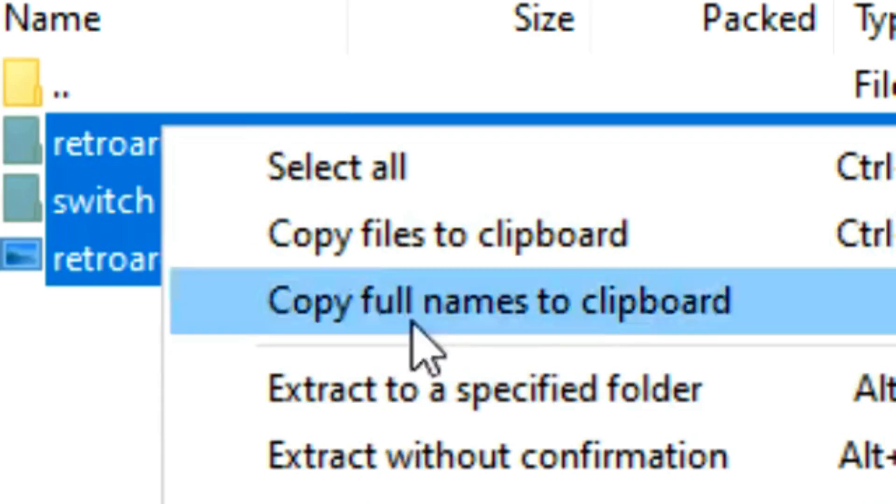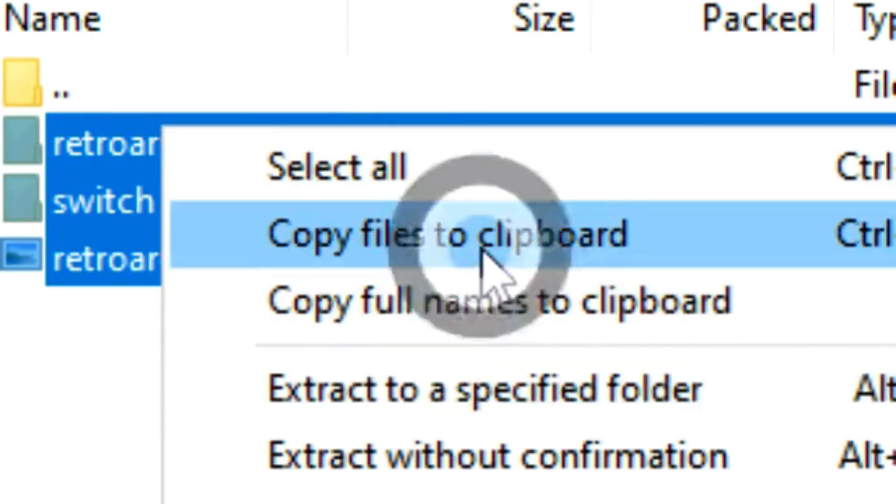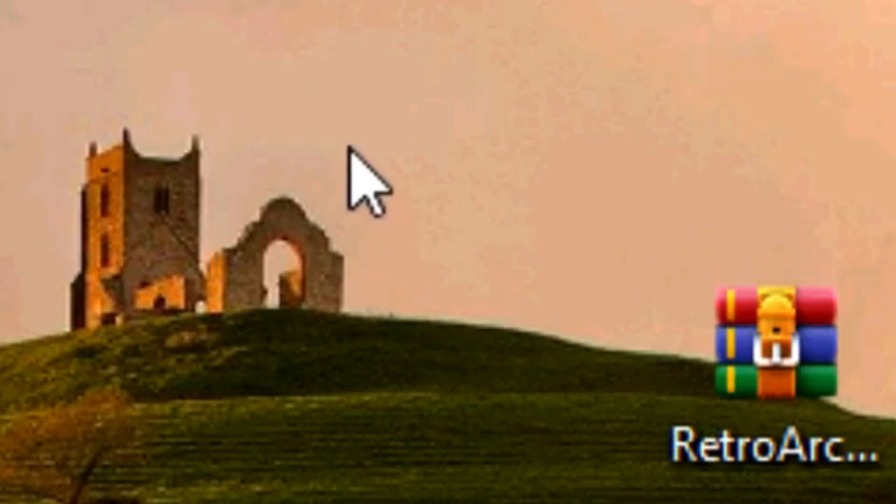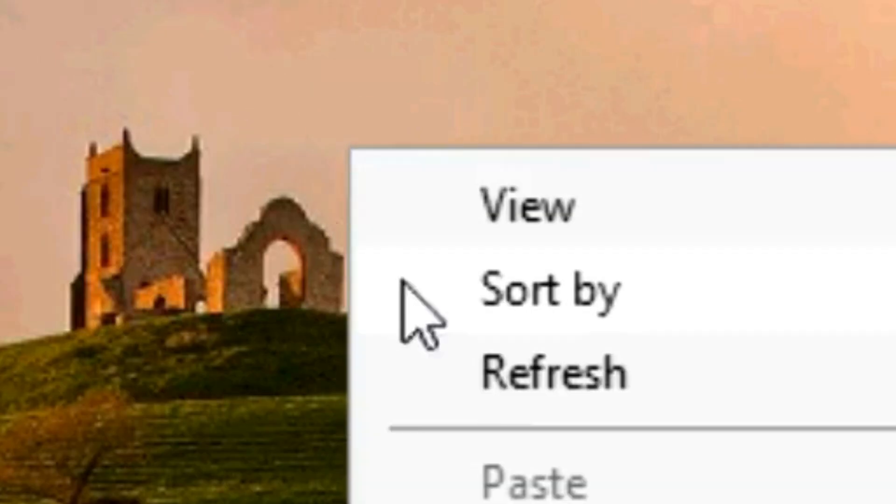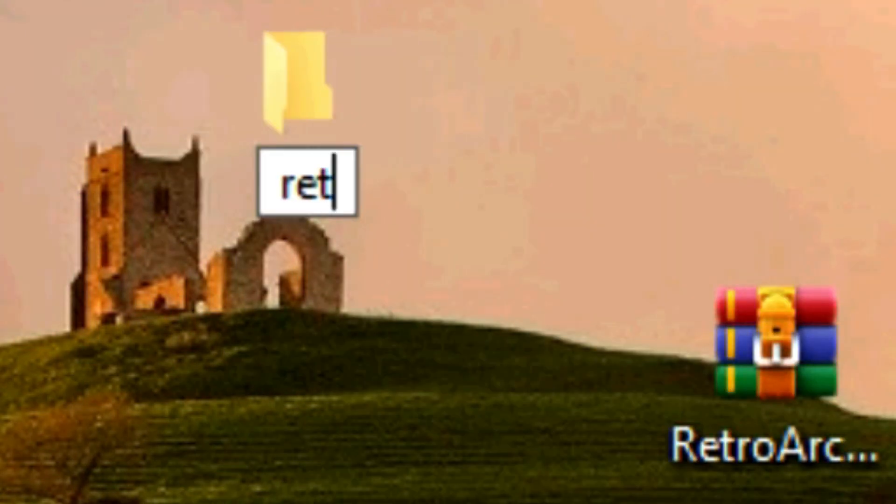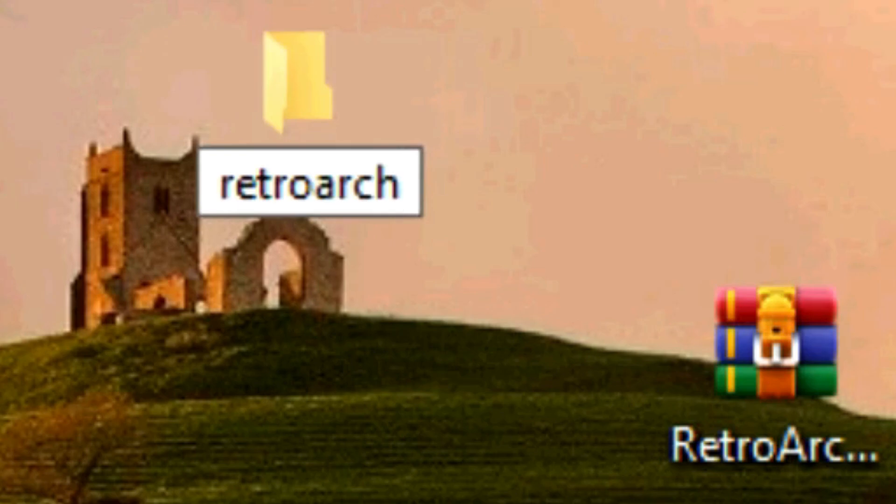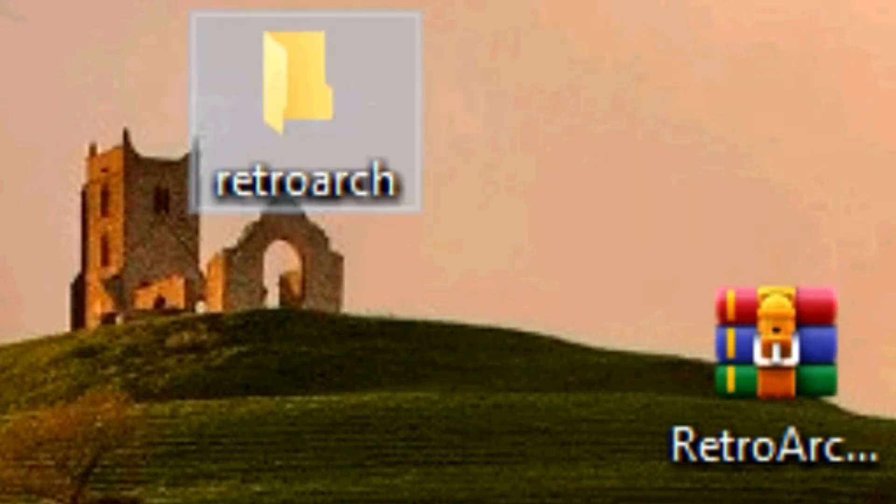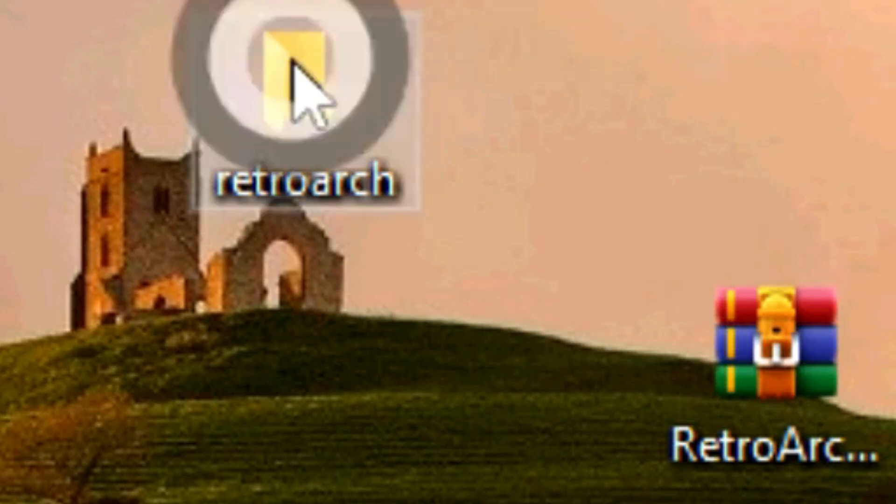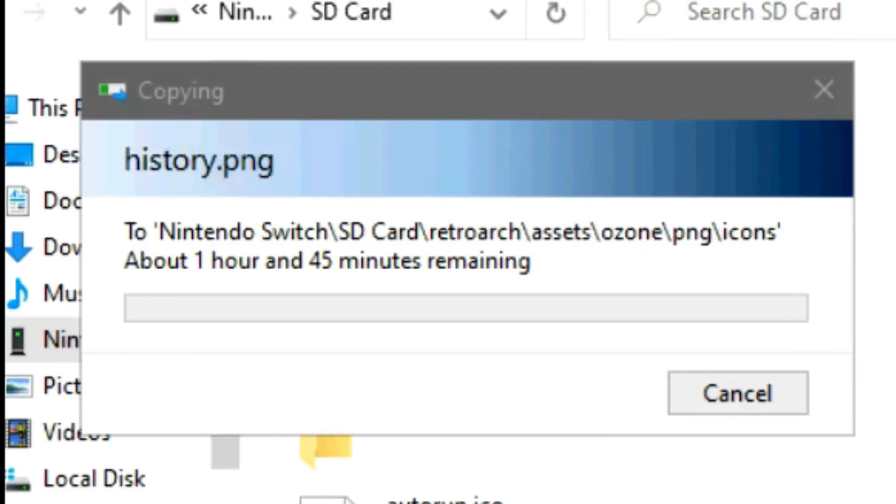I'm gonna copy it. I'm gonna make a new folder here and I'm gonna name it RetroArch, and I'm gonna place all the files here in this folder. The copying process may take some time.